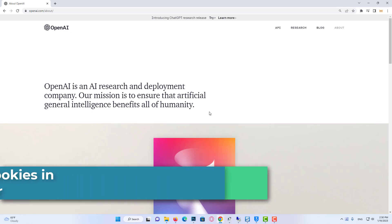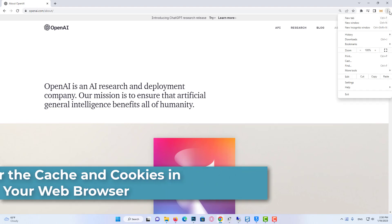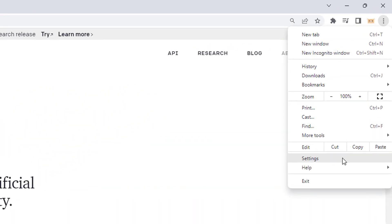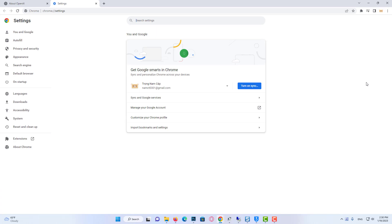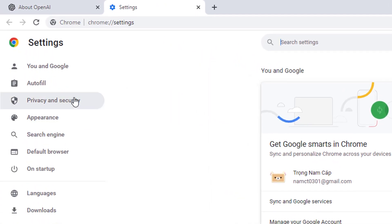Our first solution is to clear cookies and cache data of OpenAI's site. To do this, click on the three dots on the right. Click on Settings. From the left menu, click on Privacy and Security.